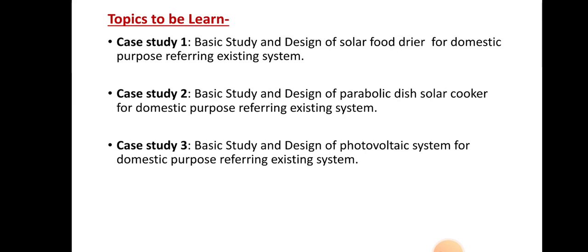The first case study is related to the solar food dryer — how solar energy is used in the food drying system. The second case study is related to the parabolic dish solar cooker — how solar energy is used for parabolic dish cookers. The third case study is related to the photovoltaic system — how that photovoltaic system uses solar energy.